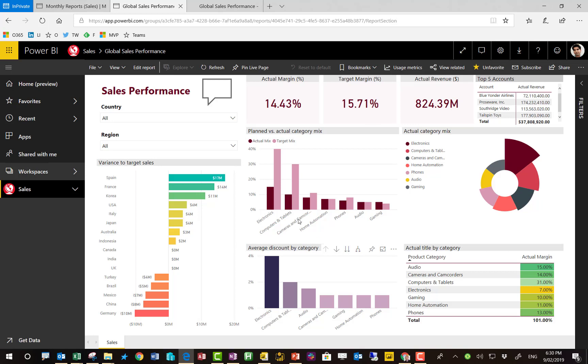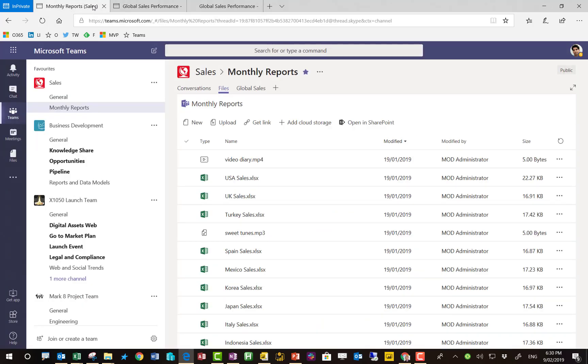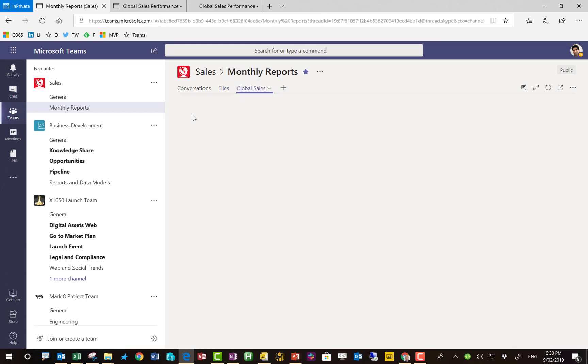And it's this report that's actually embedded in Teams. So the process was the sales guys put their Excel files in a Teams folder. Pradeep pulled those Excel files into an Excel file, published the model, built a report off it.